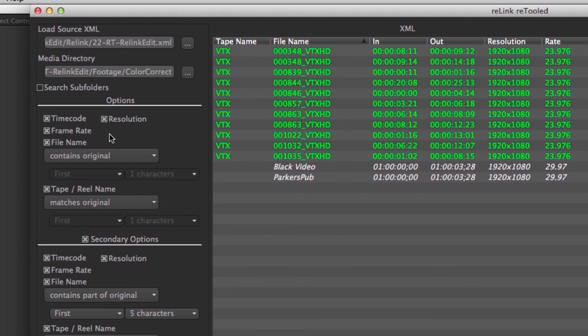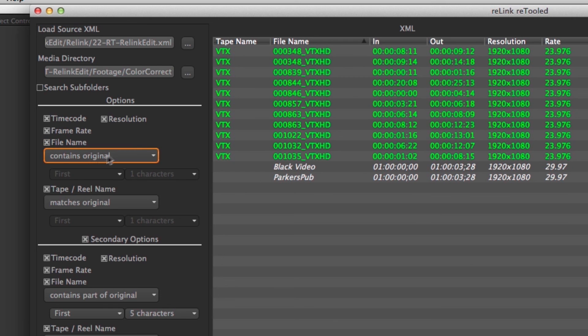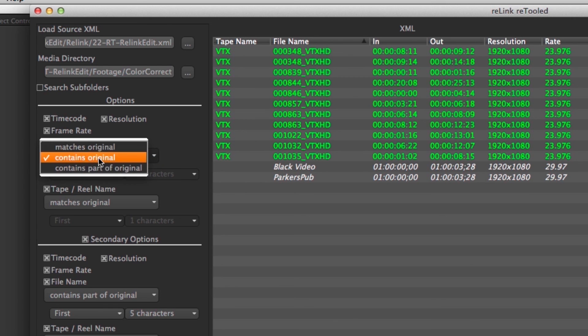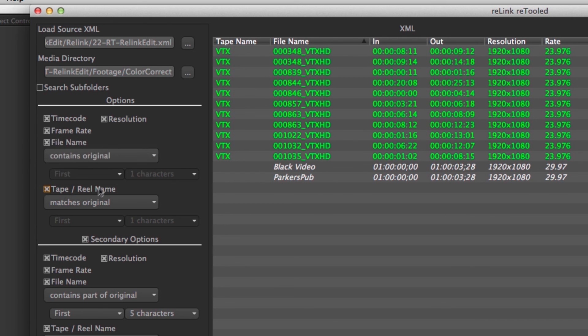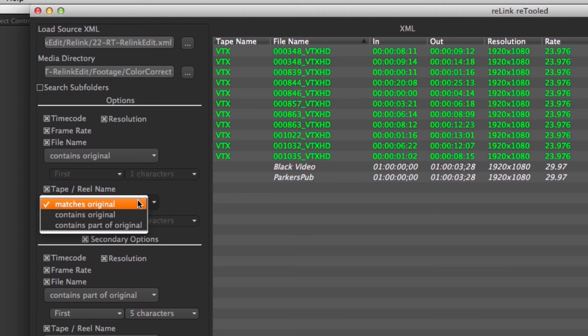Also check out Relink Retooled, our conform tool for Premiere and Final Cut that will let you conform to your QuickTime Media of different durations and file names than your original media.